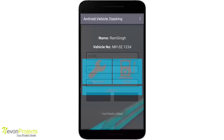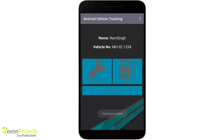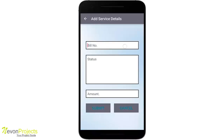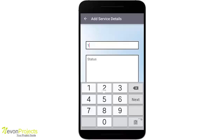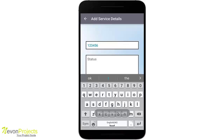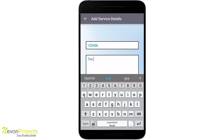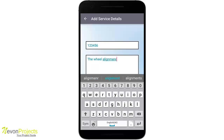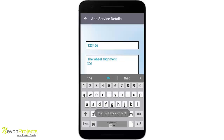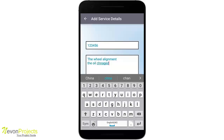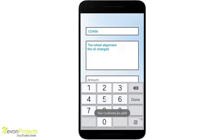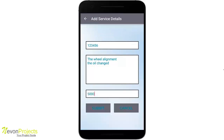After submitting, the fuel details are added. Now let's add some service details. This includes a bill number and status — for example, wheel alignment, oil change, and so on. The amount may go to around 5000, for example. Then we submit.